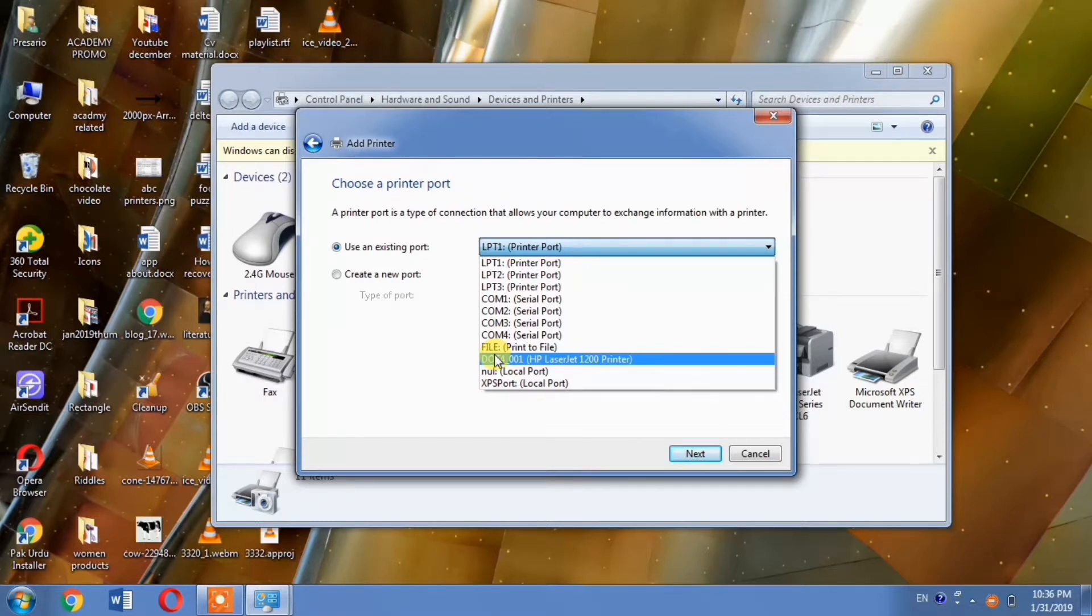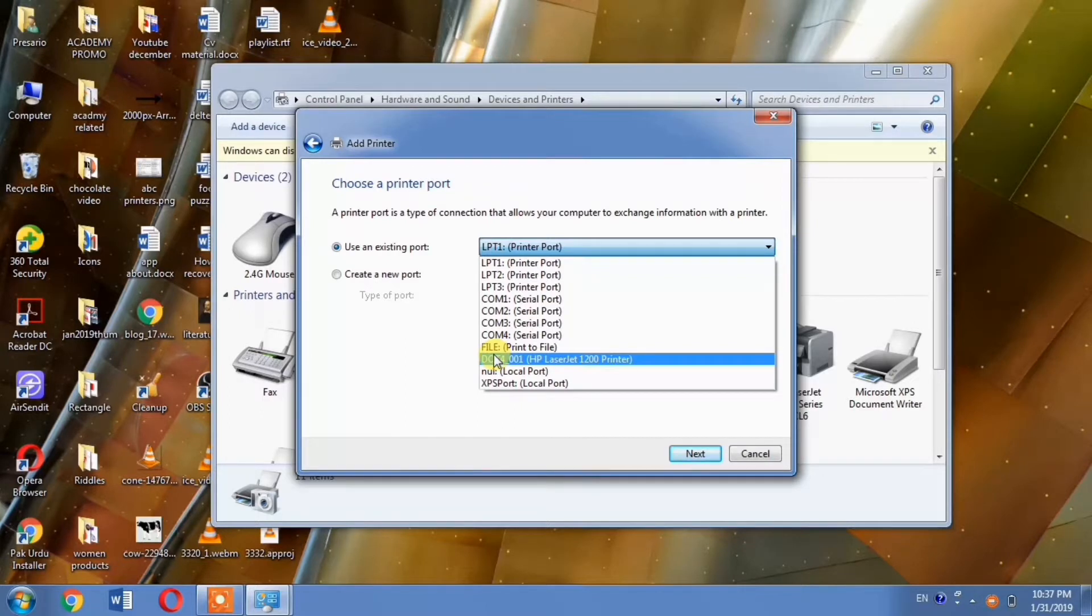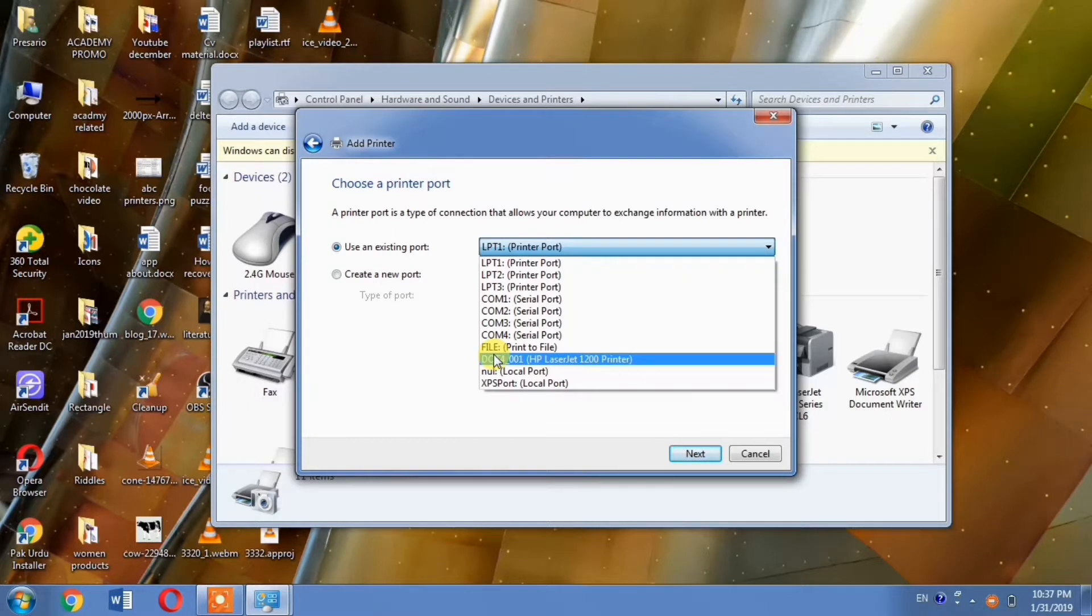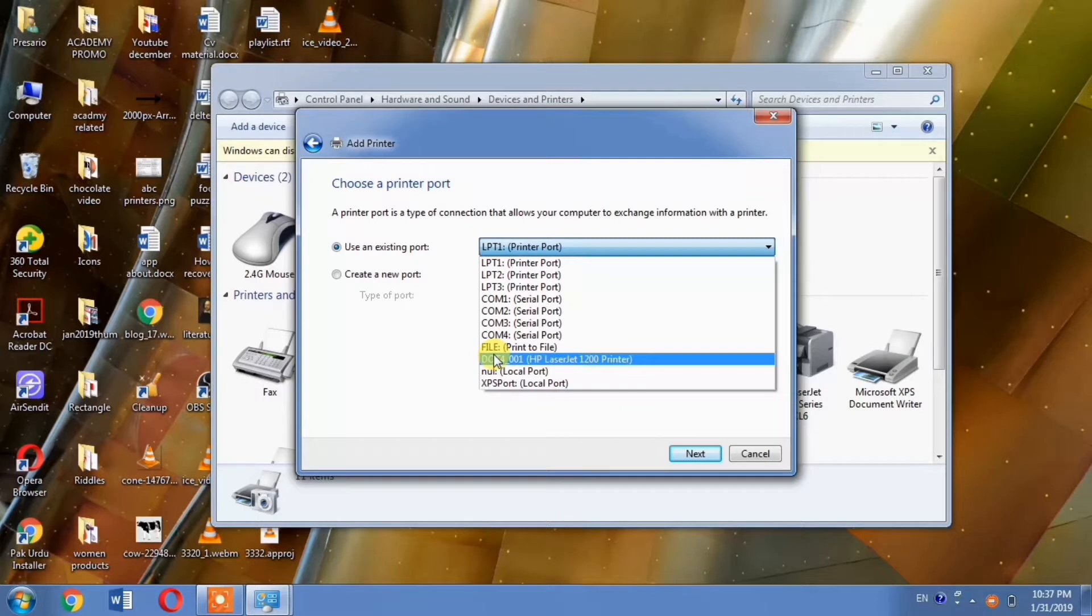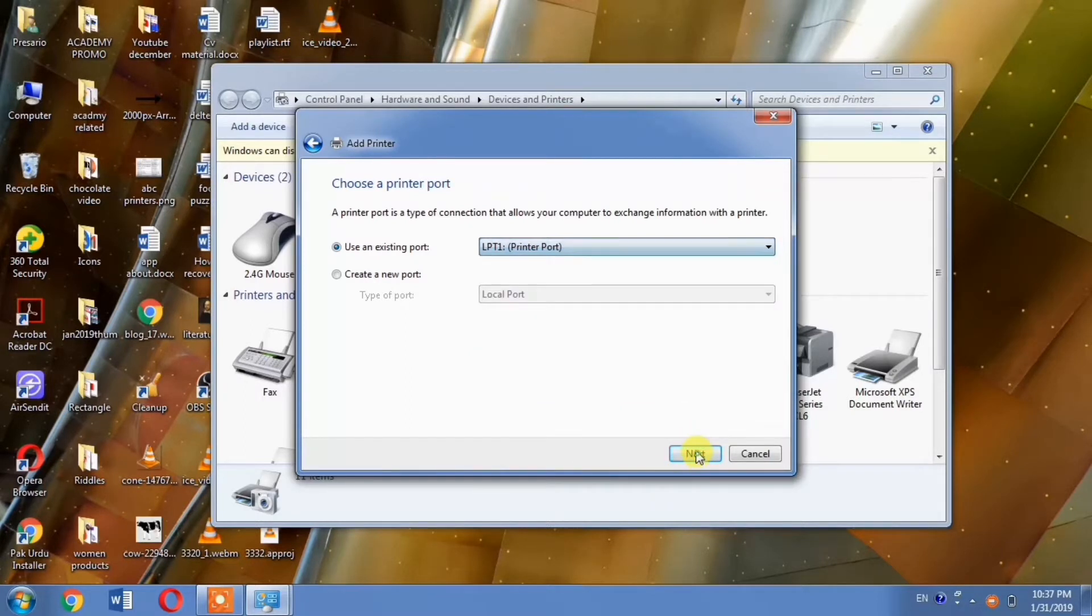Here you can see DOT4 port and another port labeled DOT4.0.0.2. Select DOT4.0.0.2 - this is an important step, so be careful. Then click Next.